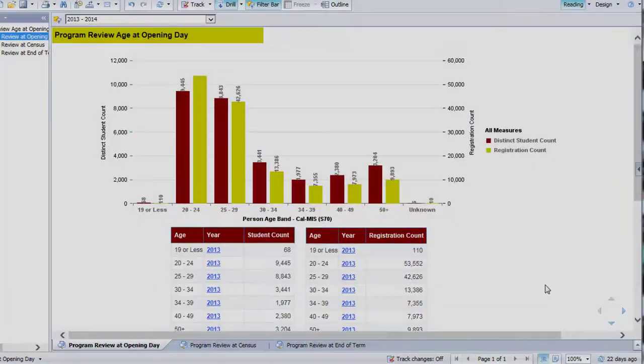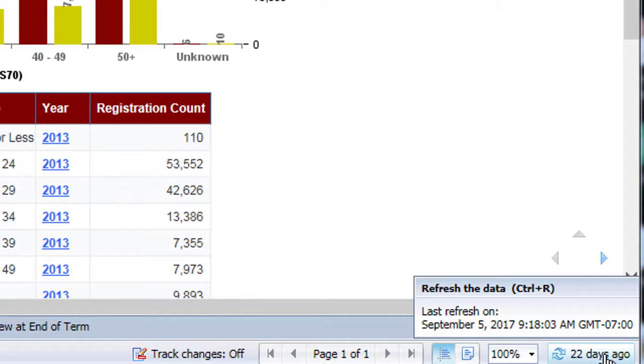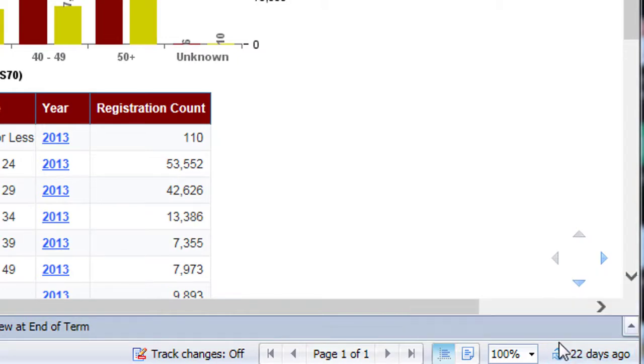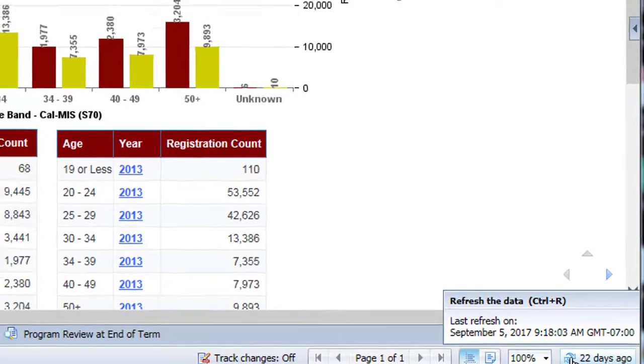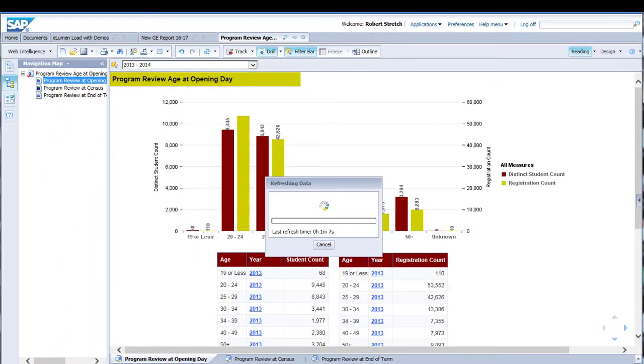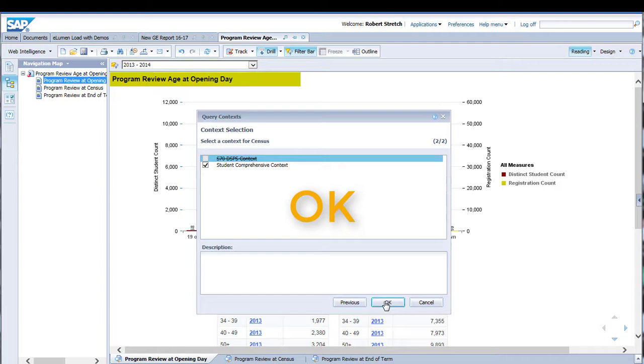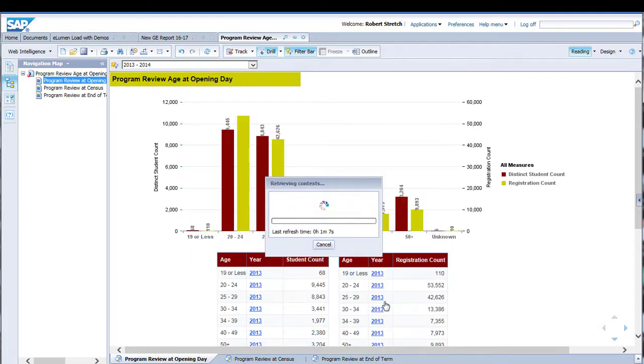The system provides you with the age of the data. Reports can be updated by user action. If you look in the lower right corner of the report view area, you will see the last time the data was updated. In this case, the data is 22 days old. You can refresh to get the most recent data by clicking on the blue refresh icon at the bottom or top of the screen.